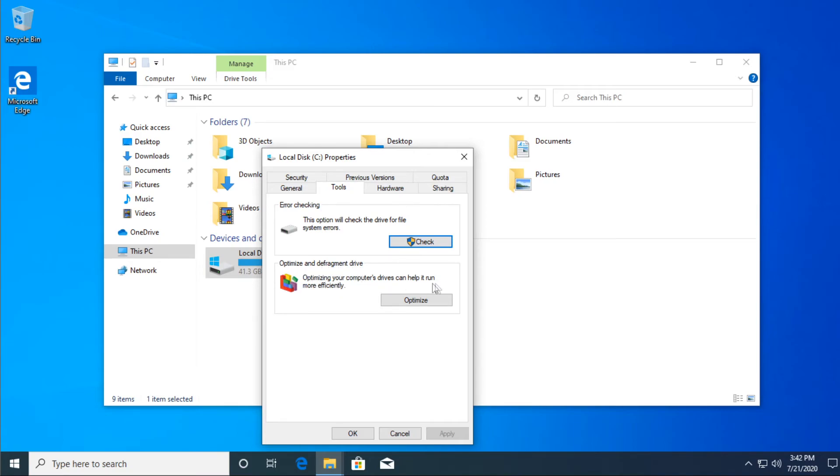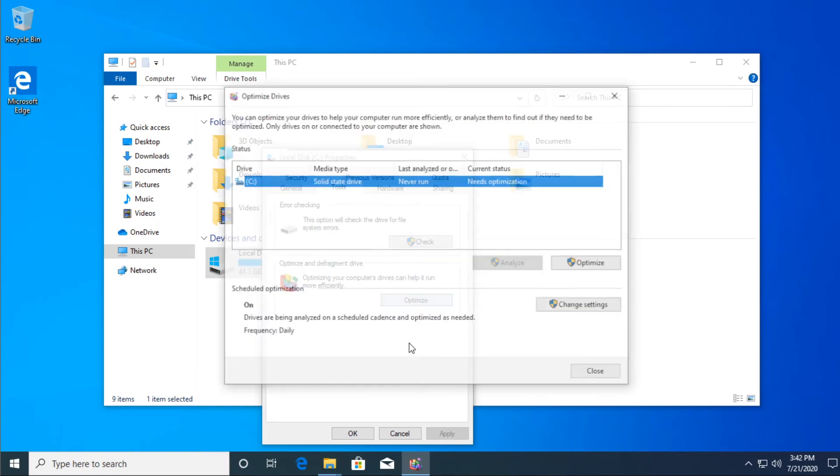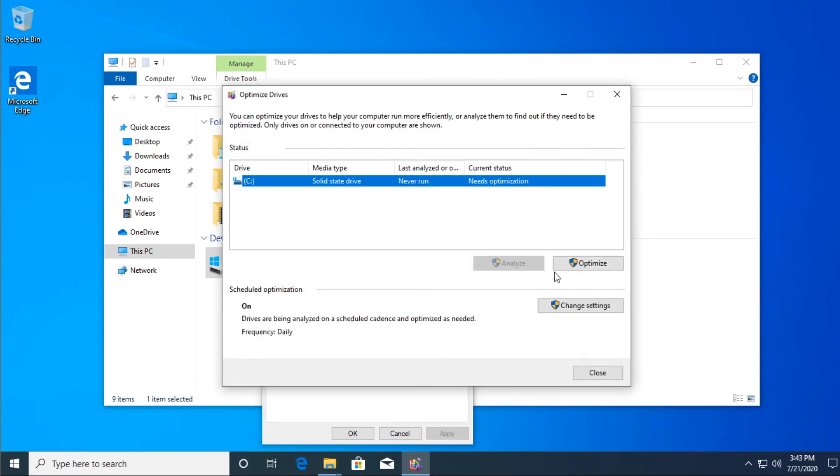Optimizing your computer's drives can help it run more efficiently. Click on optimize. You see the current status is needs optimization. Just click on optimize.